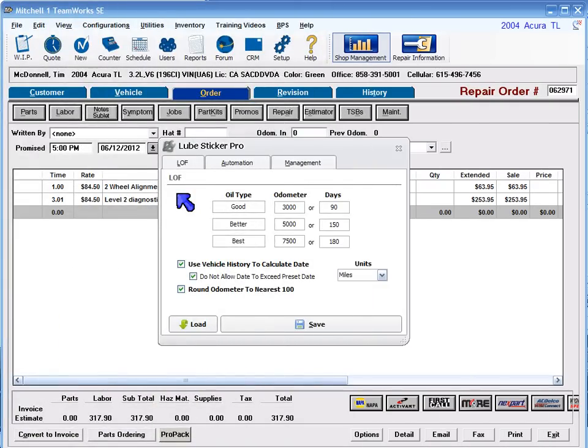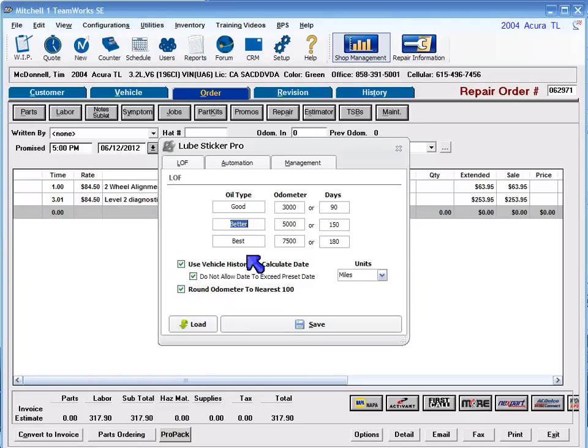You can configure three separate oil types and their related service intervals. Rename default oil type names to whatever names you prefer to use, such as standard, semi-synthetic, and synthetic.